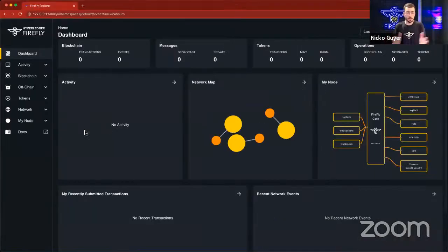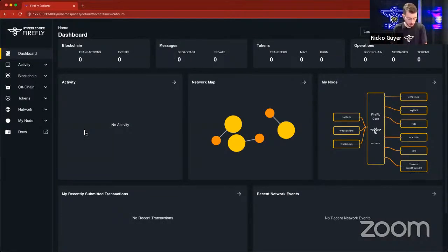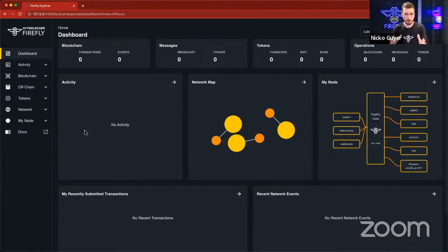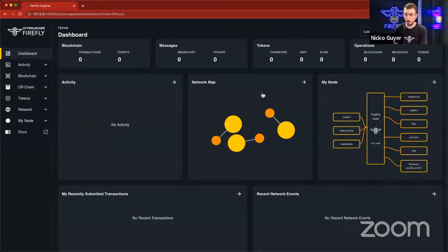This is the Firefly Explorer or the Firefly UI. This is a web front-end that is being hosted by Firefly Core, and it's sort of an inspector view into the system. So in here, we can see a network map.